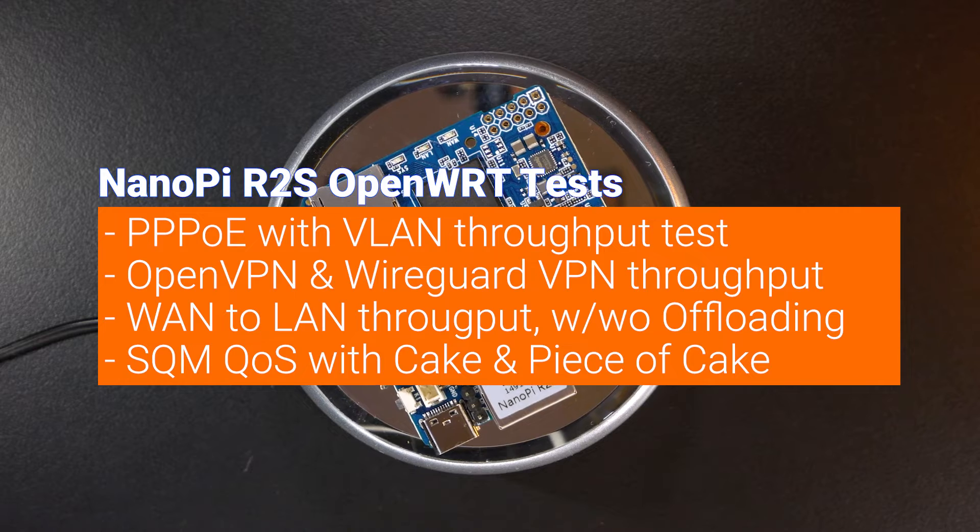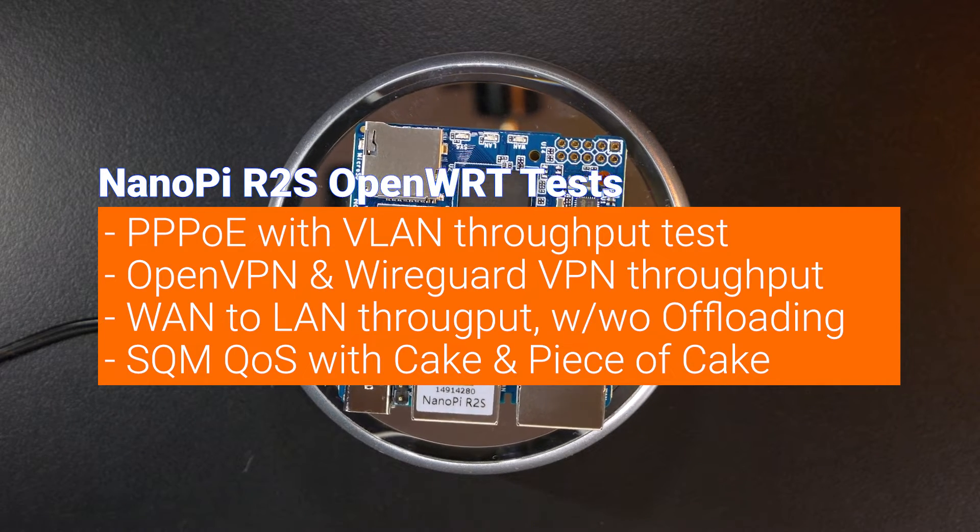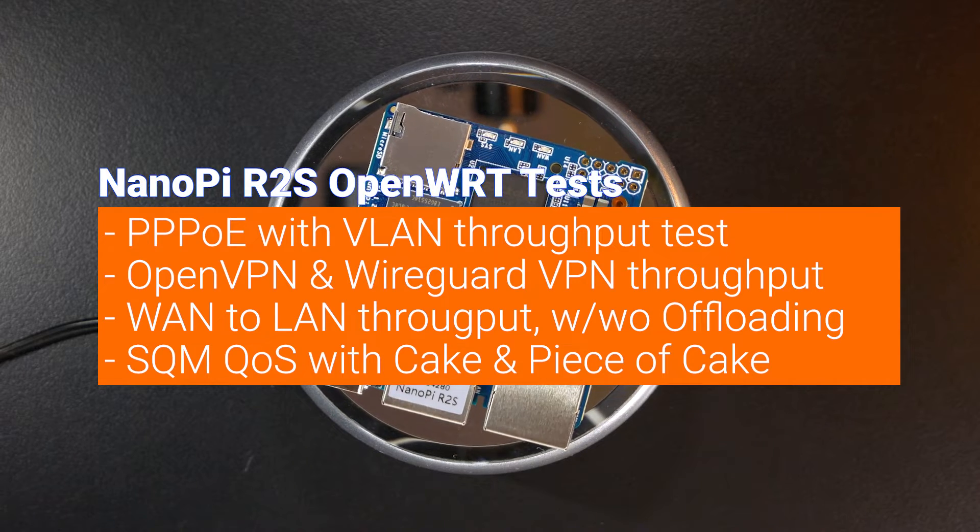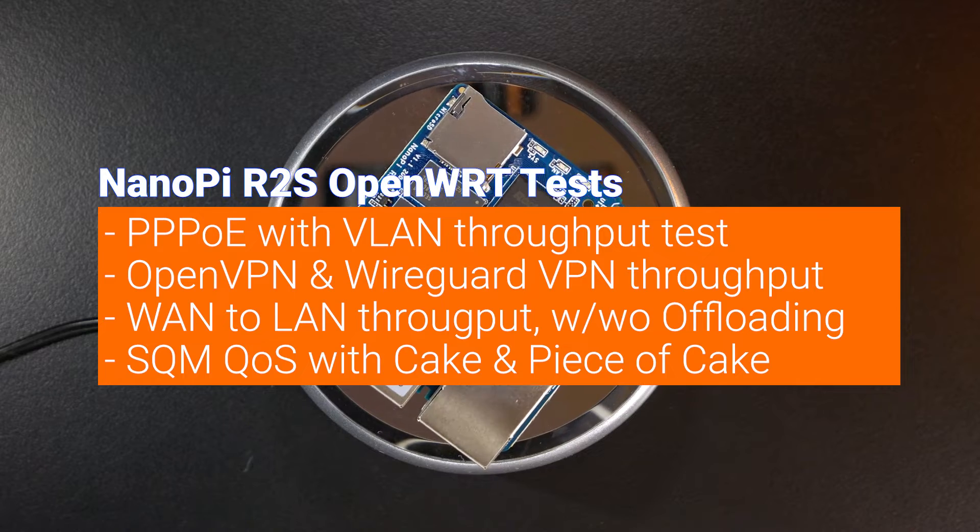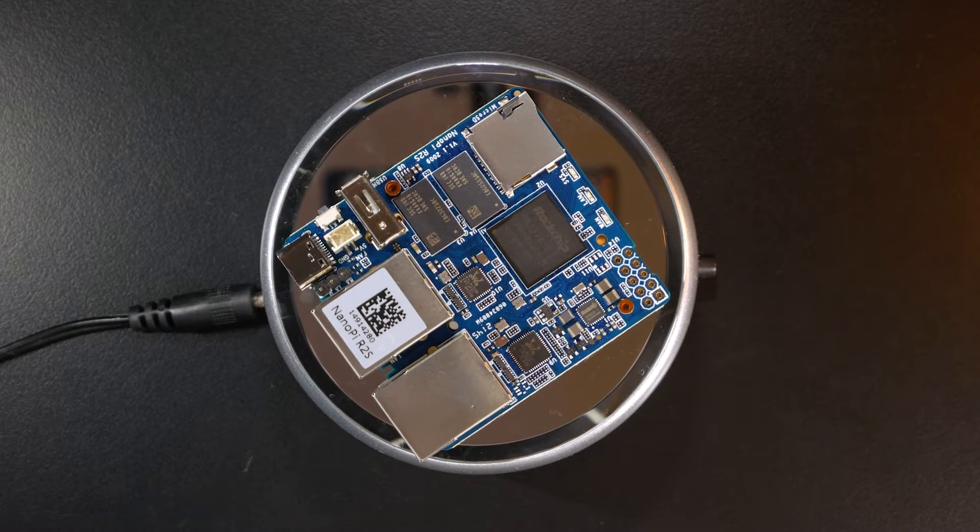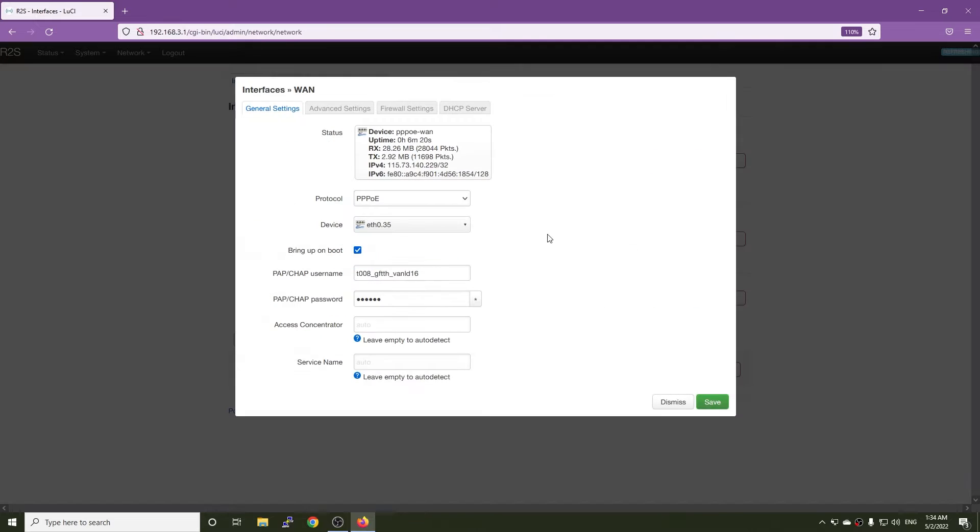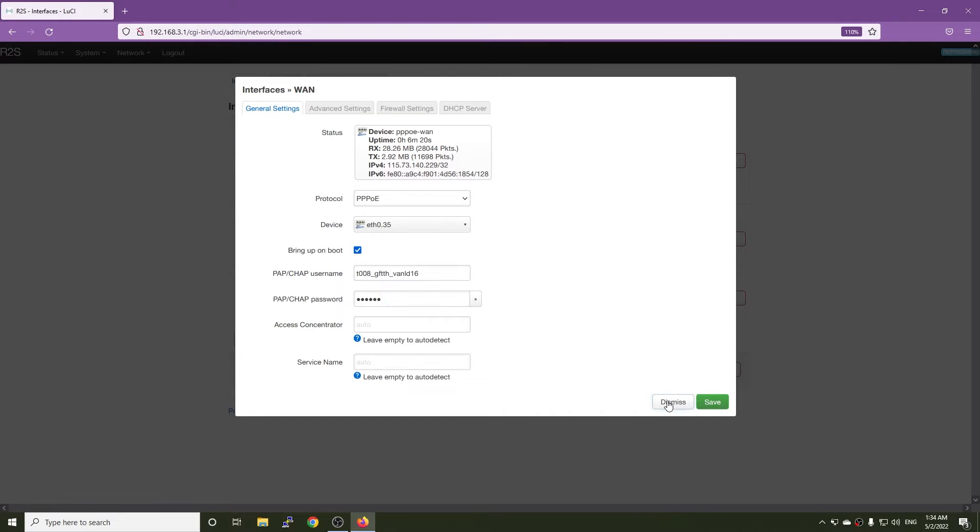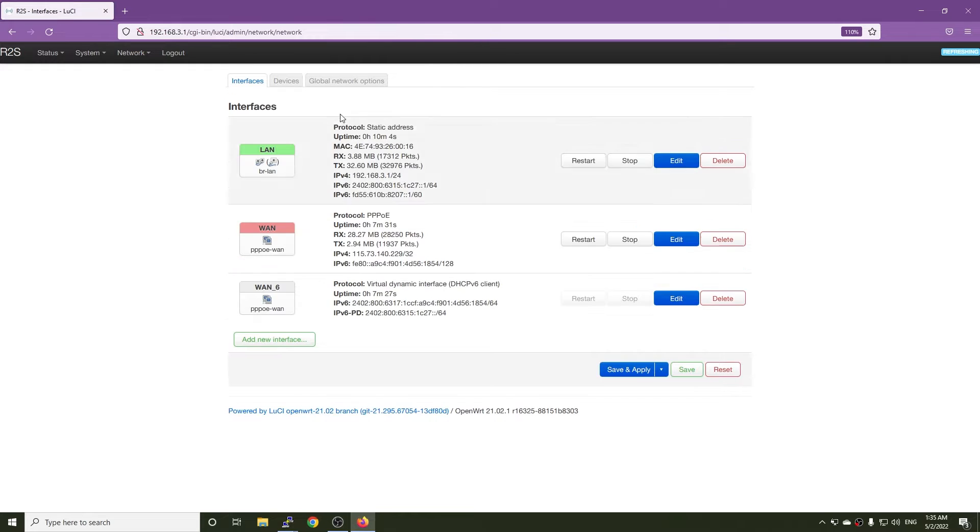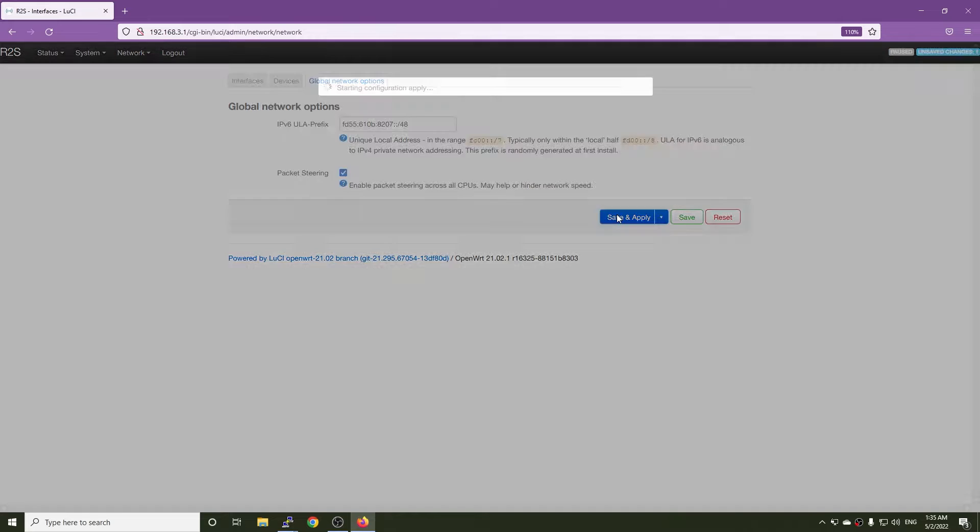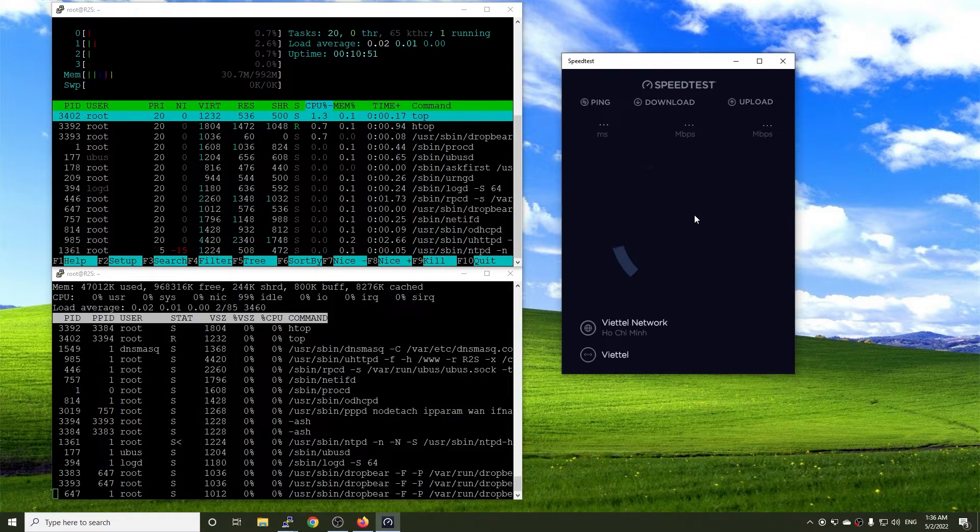The following tests will be done in this video: PPOE with VLAN throughput tests, OpenVPN and WireGuard VPN throughput tests, WAN to LAN throughput with and without software offloading, and SQM QoS test with Cake and piece of cake. My ISP runs their PPOE connection in VLAN 35. Currently, I'm using the 200 Mbps internet plan, but the speed test to their test server can go up to 400 Mbps at some time. To make sure the load is shared between 4 cores of the CPU, I have turned on packet steering.